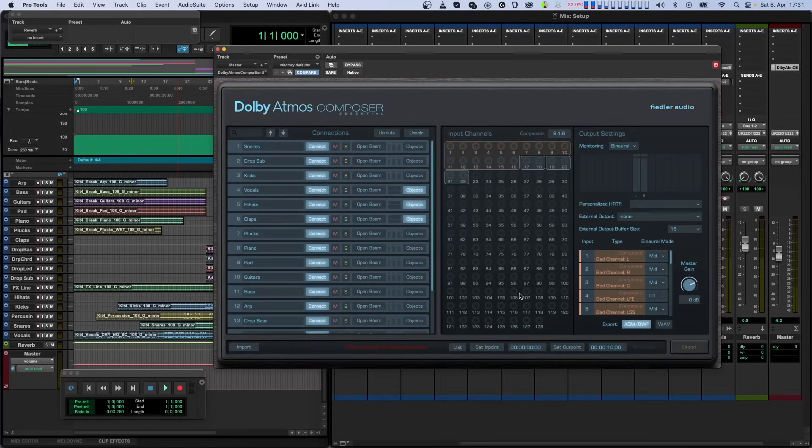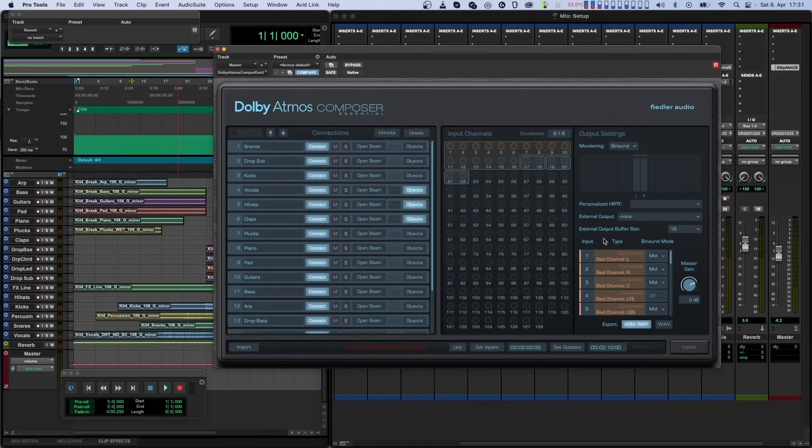In the Dolby Atmos Composer Essential plugin, you'll find other controls in the output settings section that we have not described in this video. We'll go over those functions in other tutorials, since they are not directly related to monitoring.